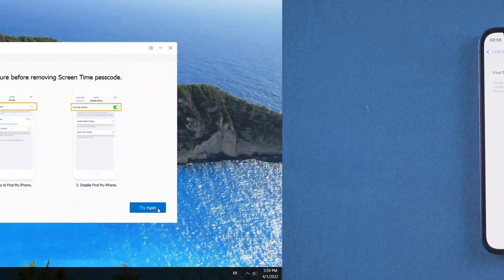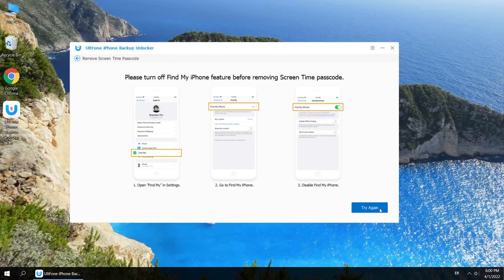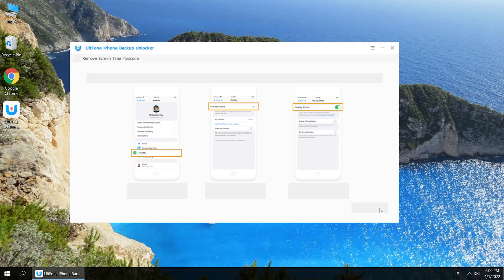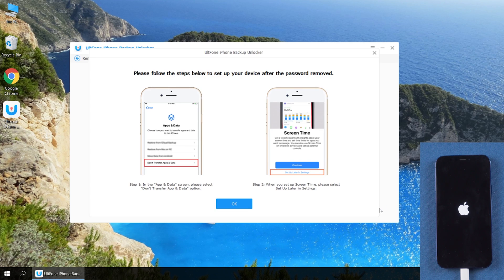Now we switch to UltFone iPhone Backup Unlocker. Then click Try Again. This process only takes a few seconds. Well done.